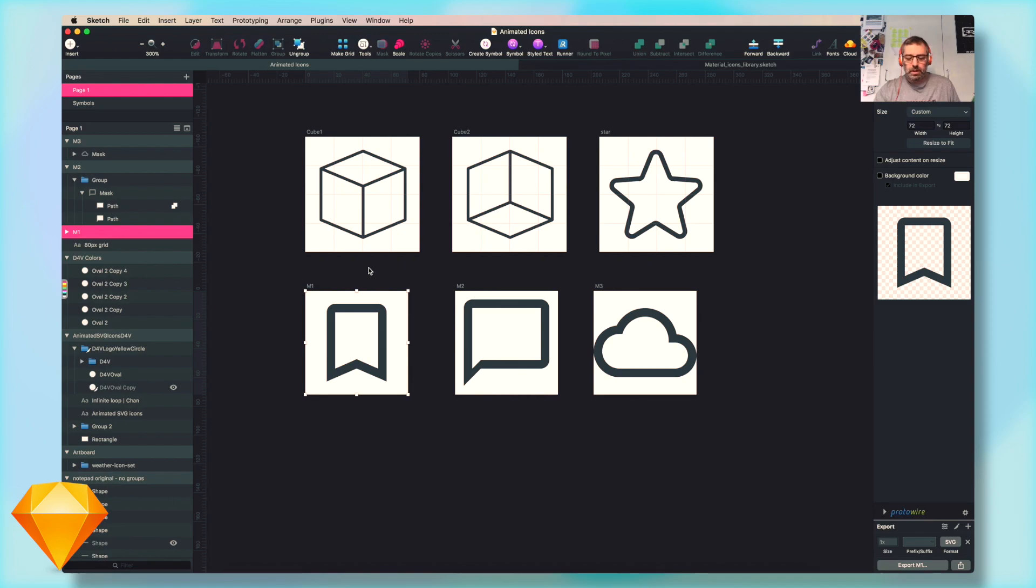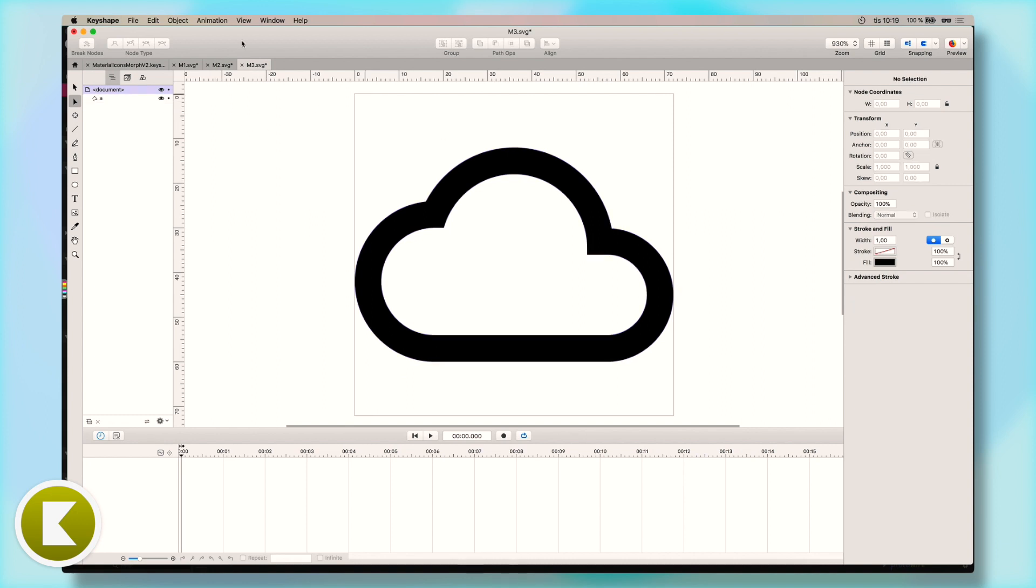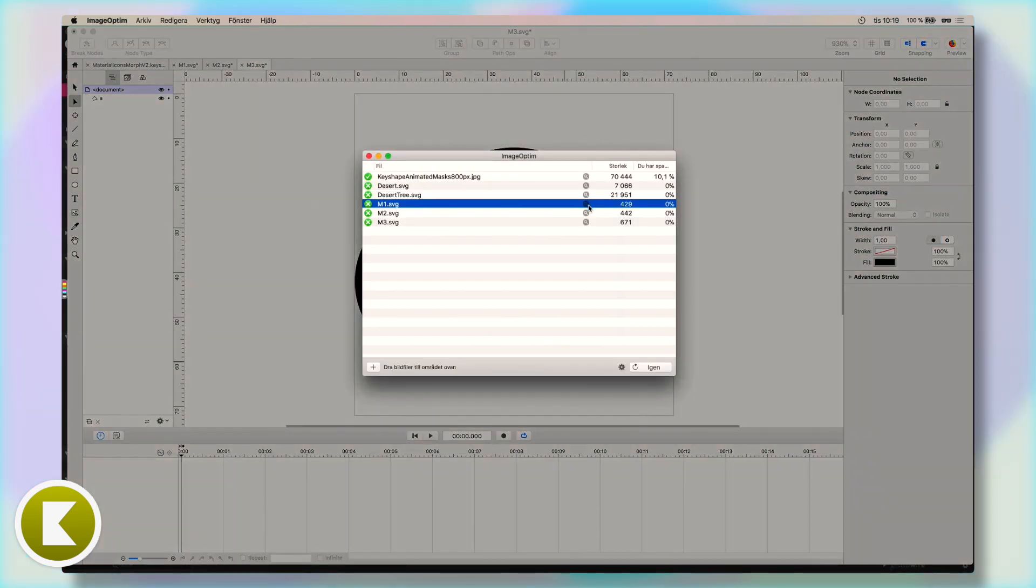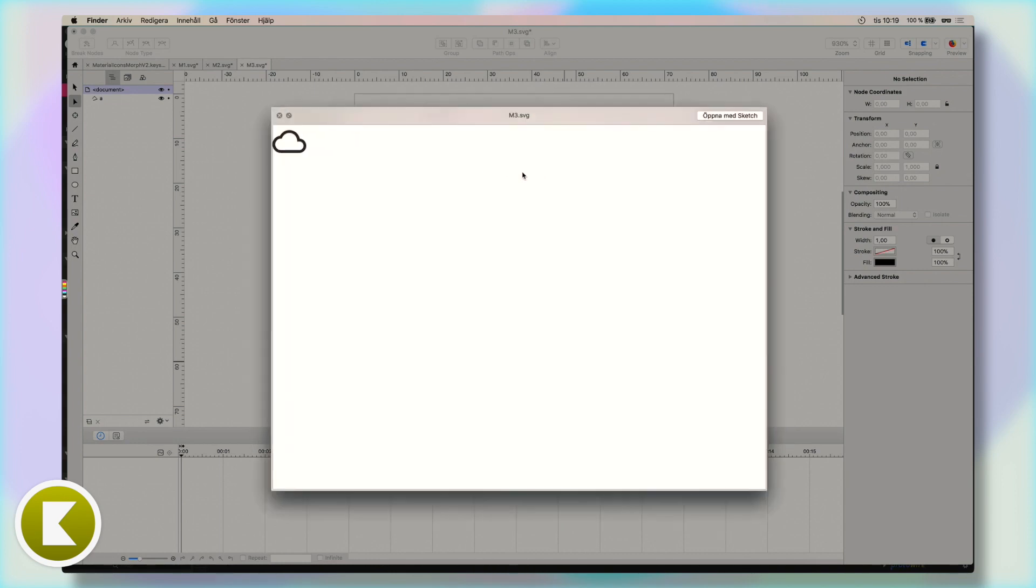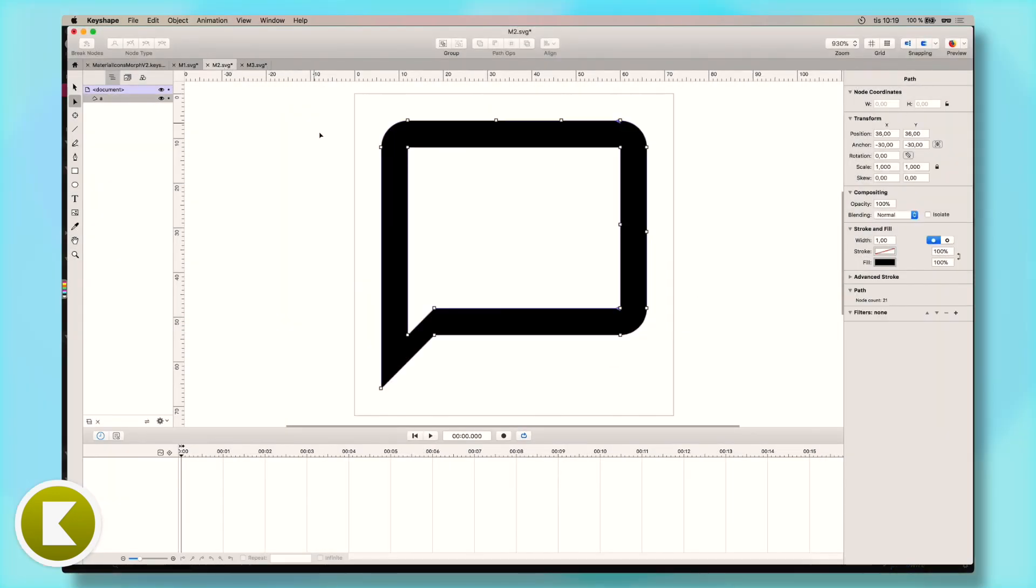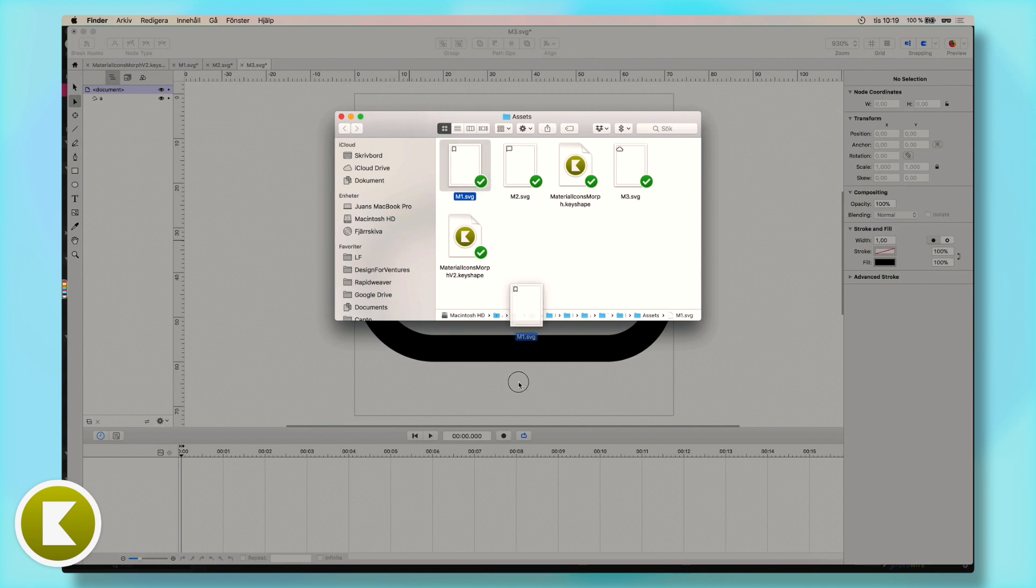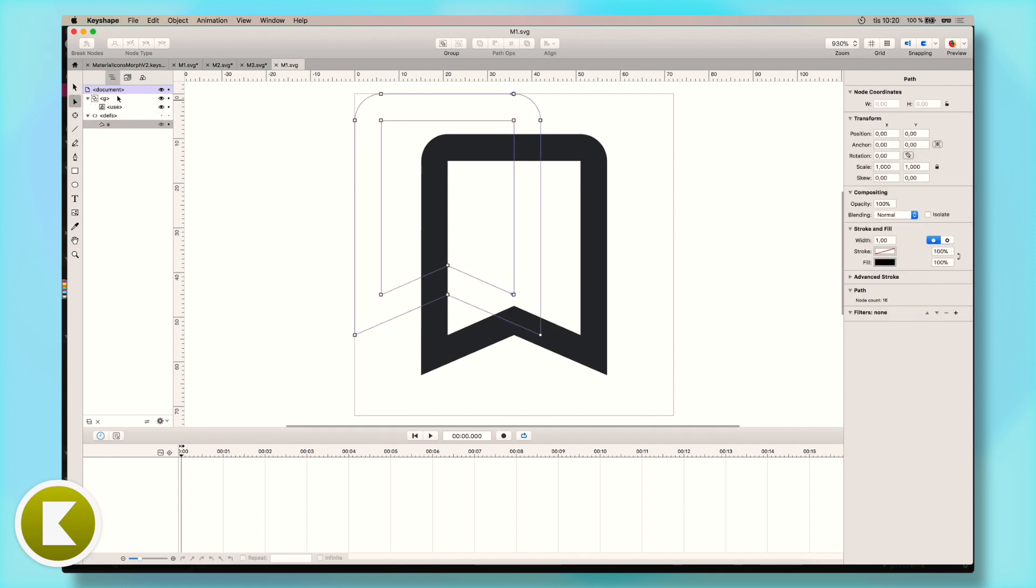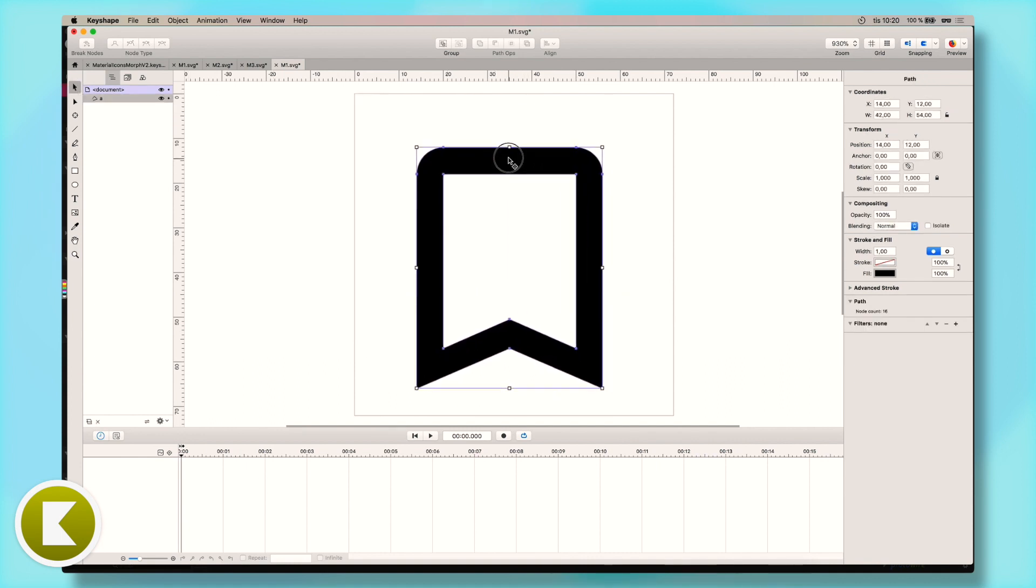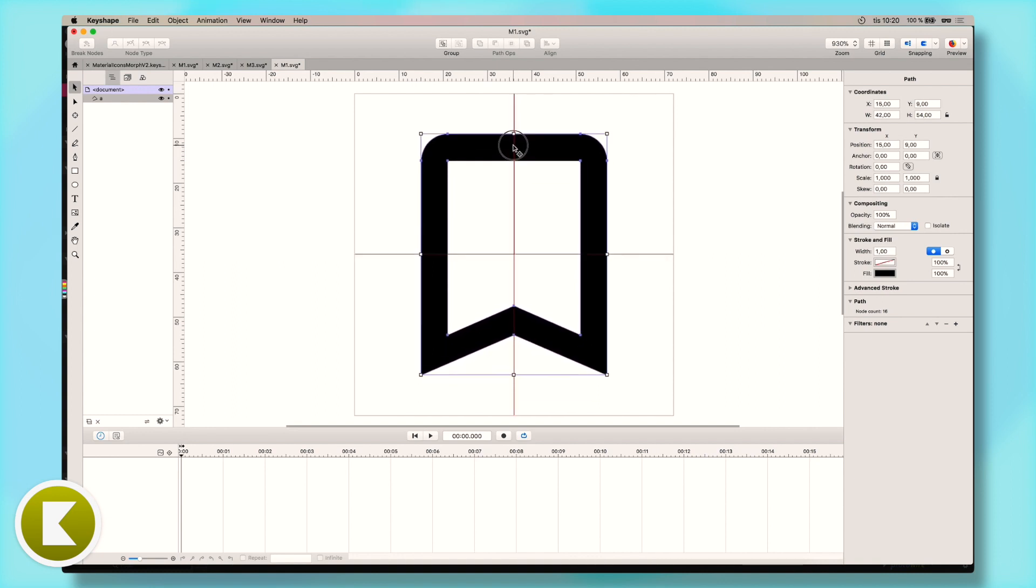So in KeyShape, I opened up the icons, the SVG ones, these exported ones. Just drag drop them here. And the thing is here, let me just show you how it is before it's cleaned up. This has a lot of stuff here. I don't know what this is. I don't care. Let's just do this. We can take away that.